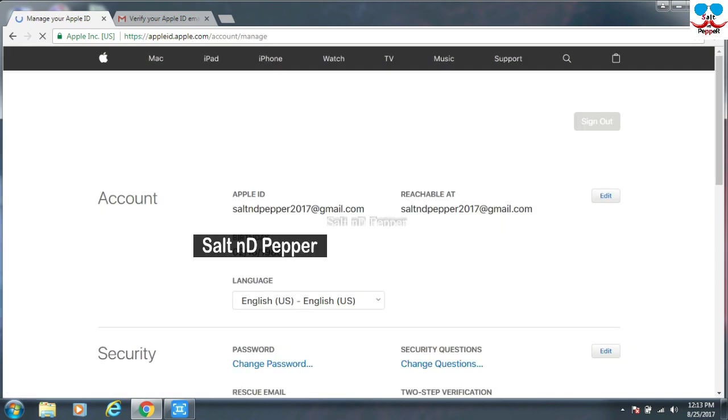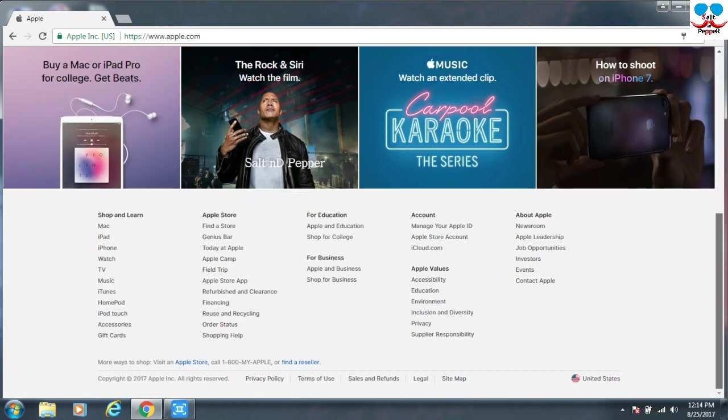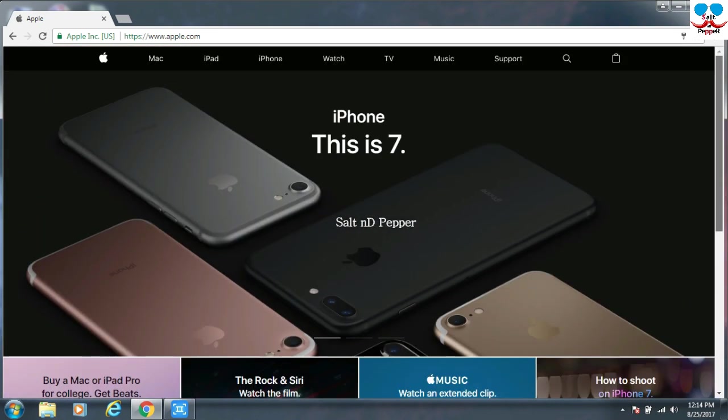Just close this window. Now your Apple ID is ready. You can use it in your iPhone, iPad, or iPod, etc. Or you can use it for your iTunes also. Thank you.